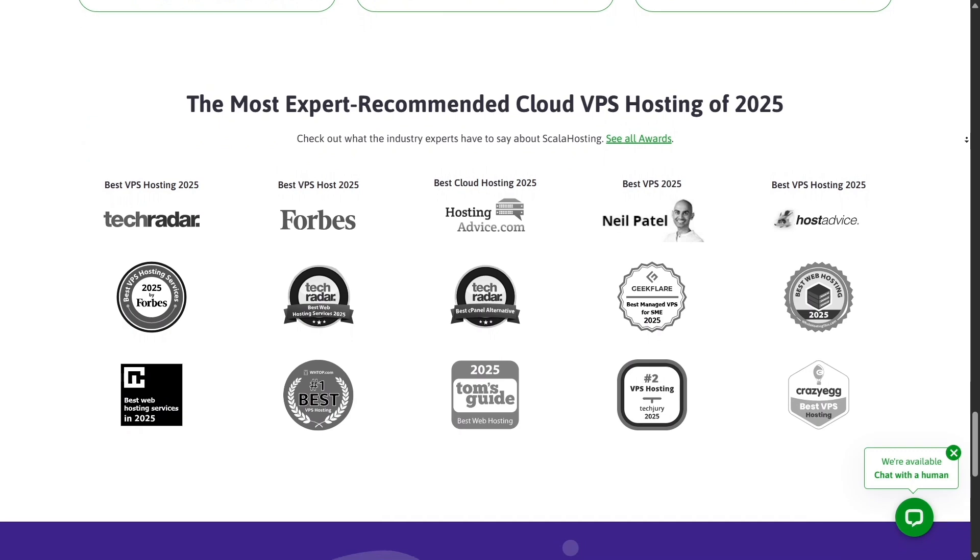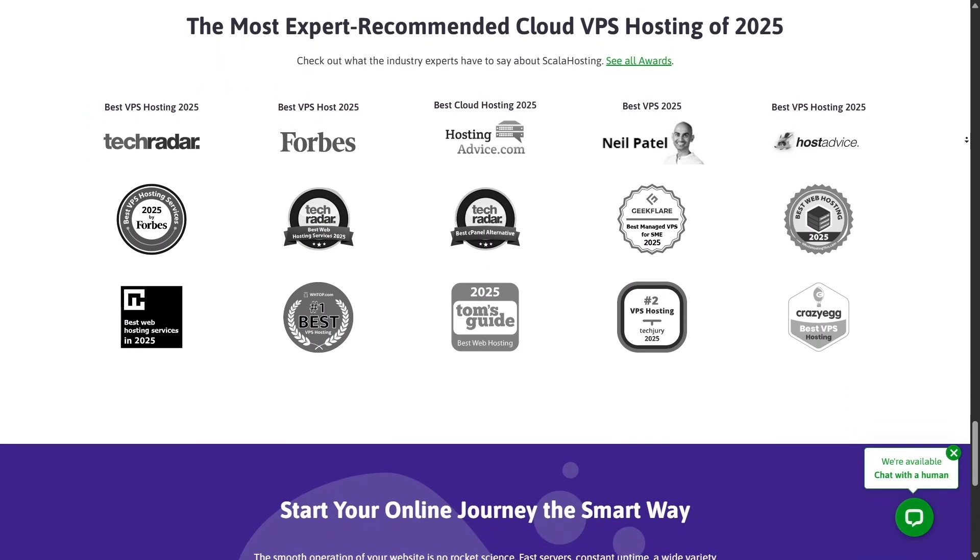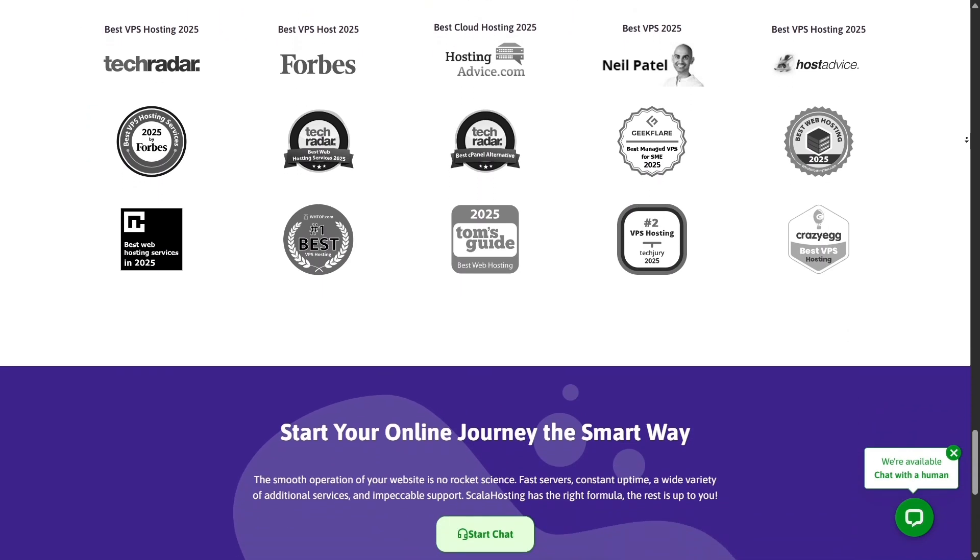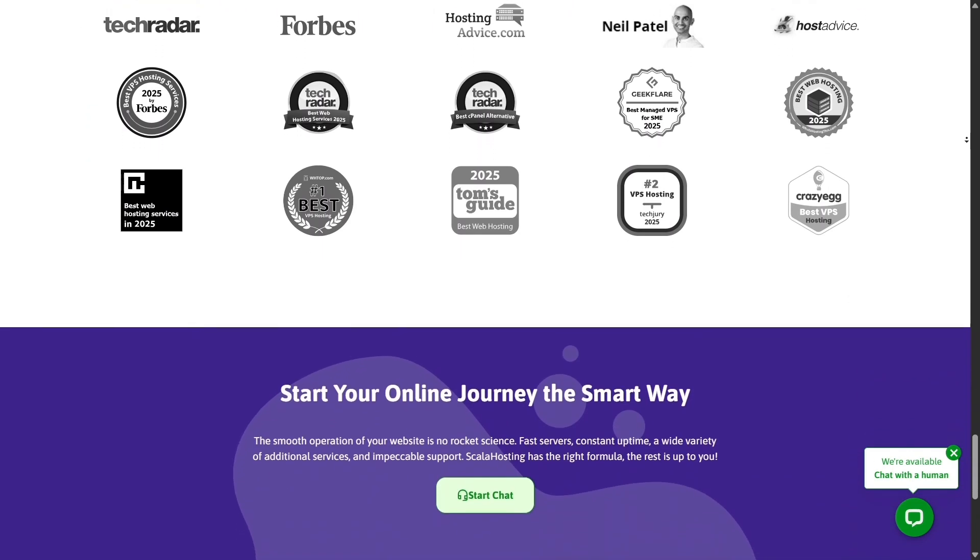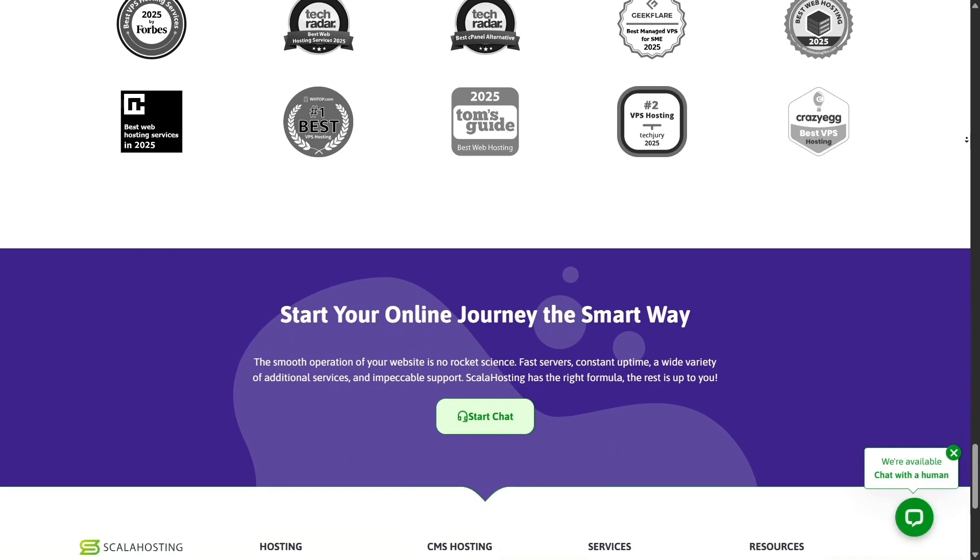and their H-panel is beginner-friendly, but while Hostinger focuses on low prices, Scala Hosting focuses on performance, security, and scalability, three things that truly matter once your site starts growing.